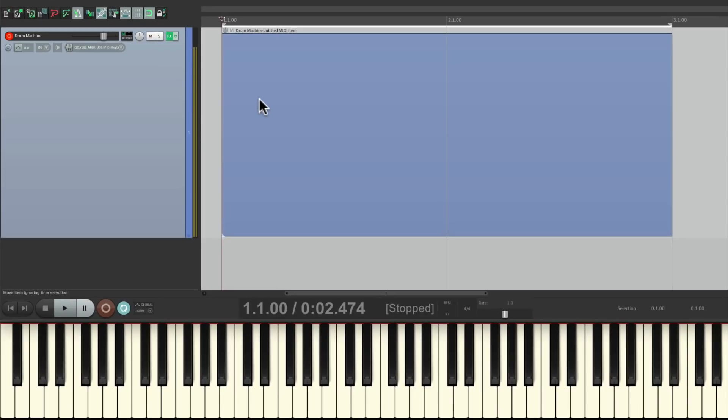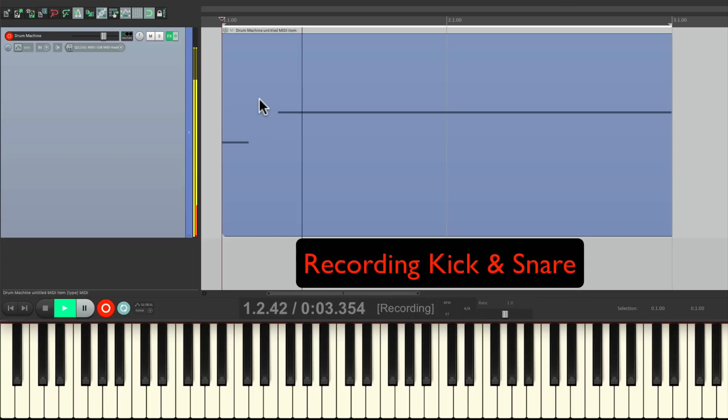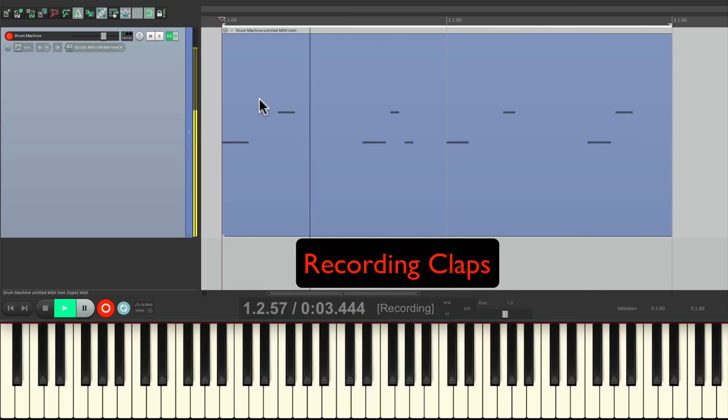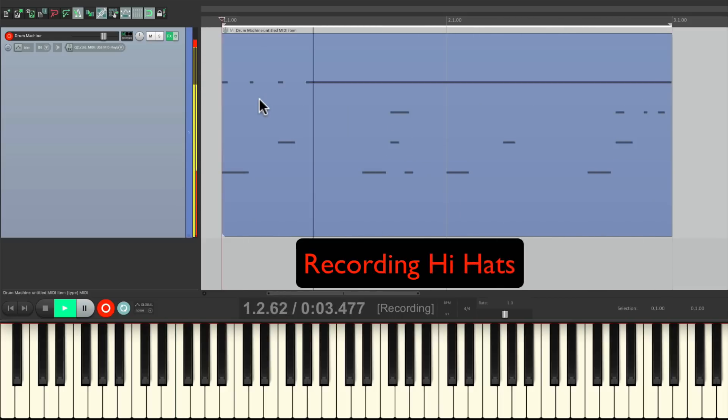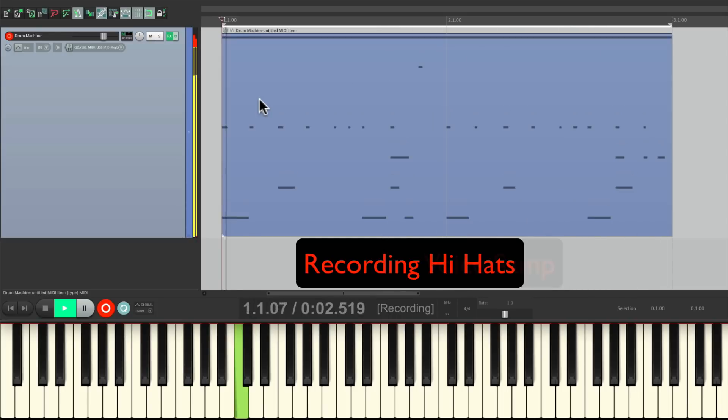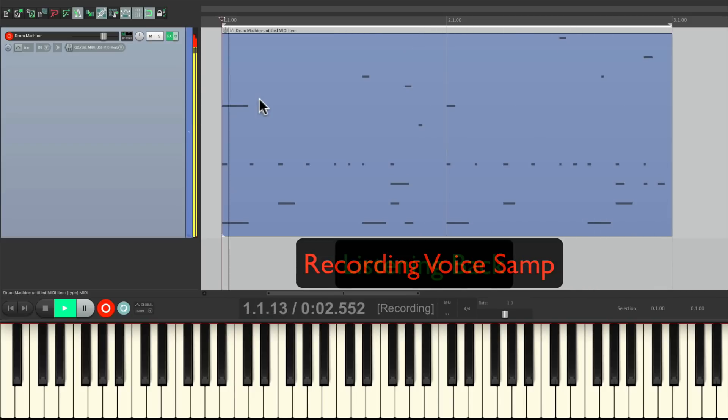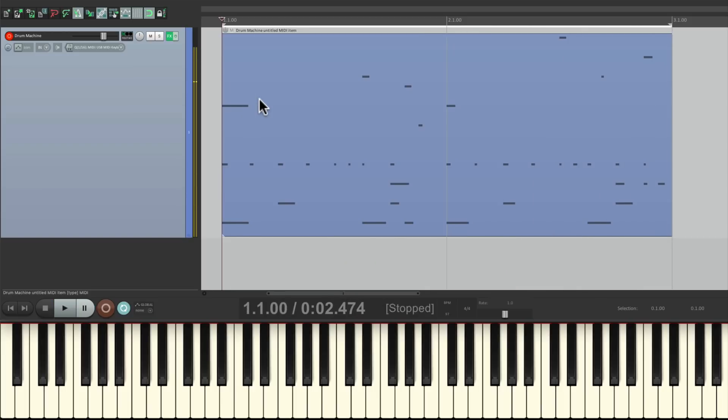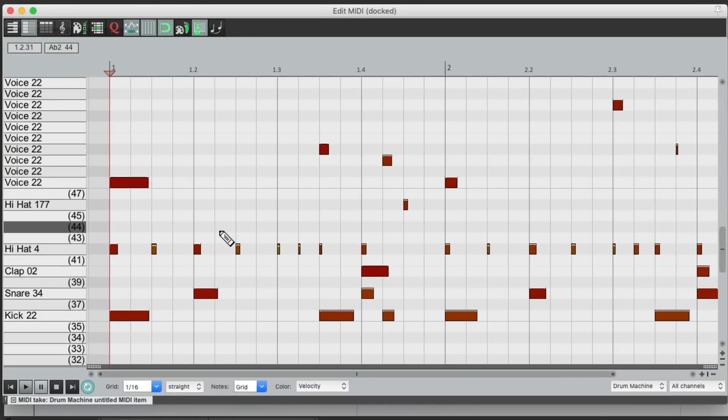Now if we go into record, we could record multiple parts in this one item. And just like that, I recorded a drum machine part in one pass. And we could edit it all together just by double clicking the item. And the entire part is right here.